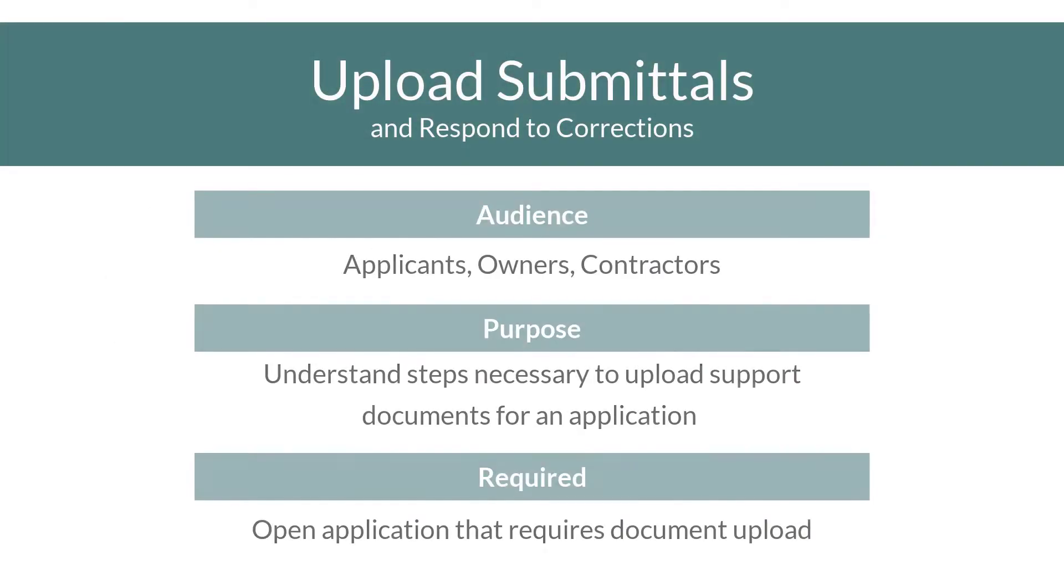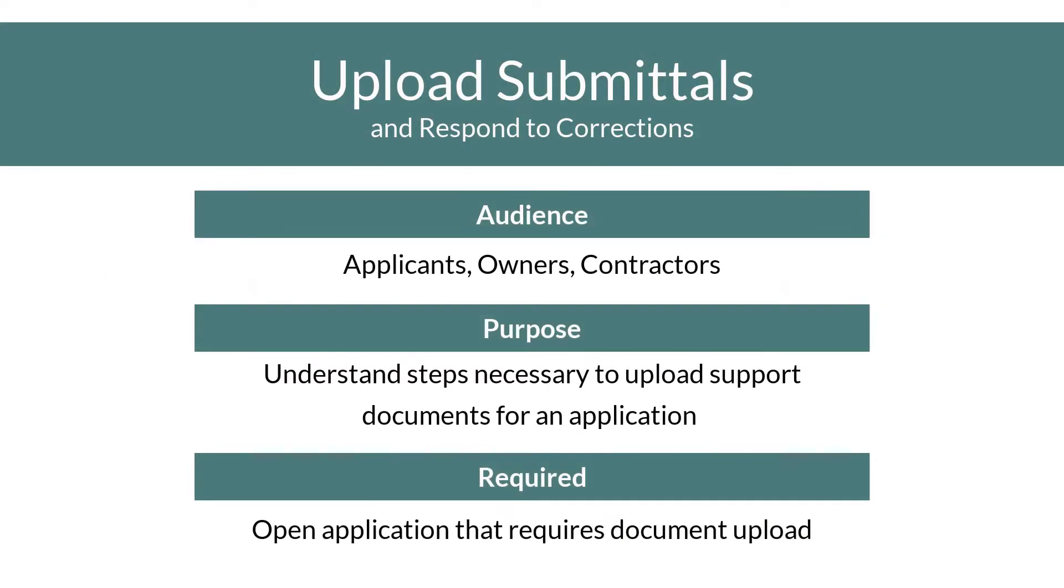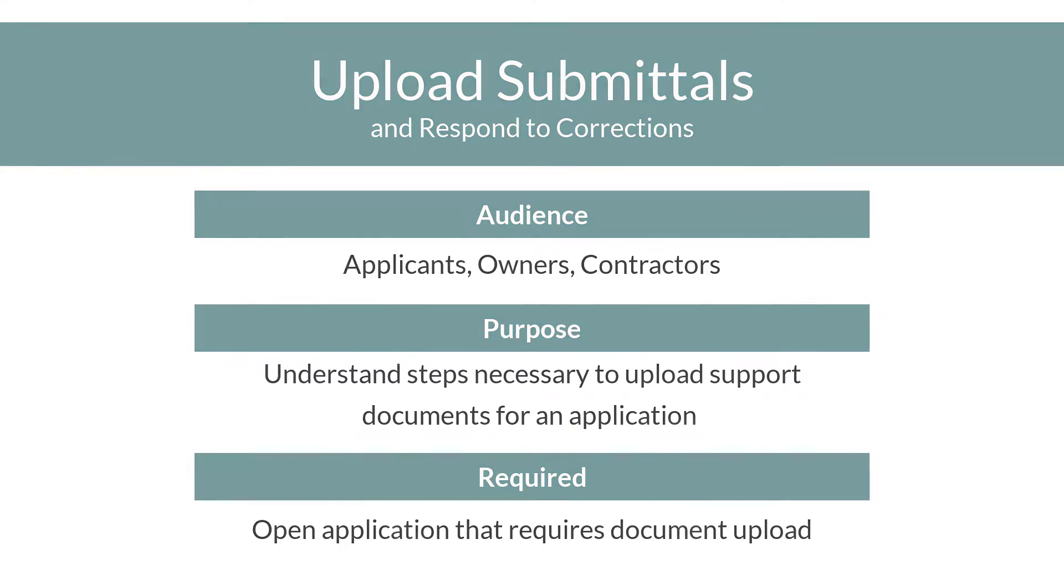In this video, we'll show how to upload documents to an application that has already been submitted, and locate and review related document markups.